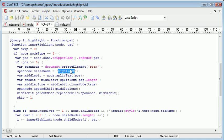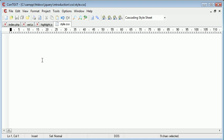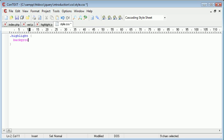So highlight is the class that we need to go ahead and create. Inside here I'm going to go ahead and create a highlight class.